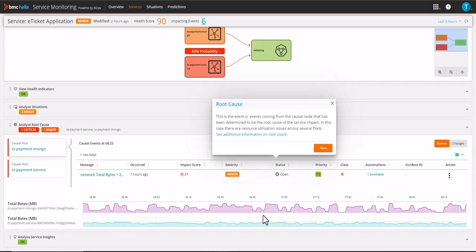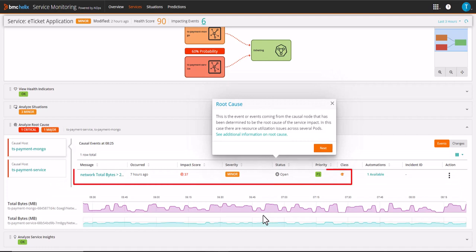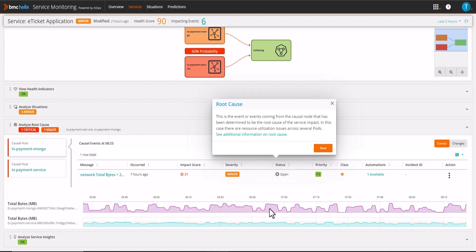This is the event or events coming from the causal node that has been determined to be the root cause of the service impact. In this case, there are resource utilization issues across several pods.